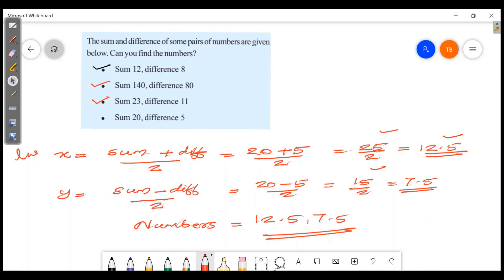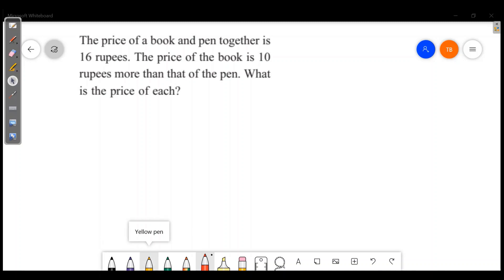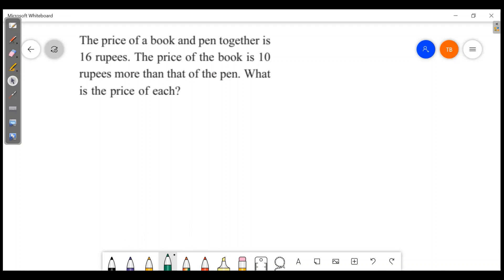The largest number is sum plus difference divided by 2. The small number is sum minus difference divided by 2. The price of a book and a pen together is 16 rupees. The price of a book is 10 rupees more than that of a pen. What is the price of each?